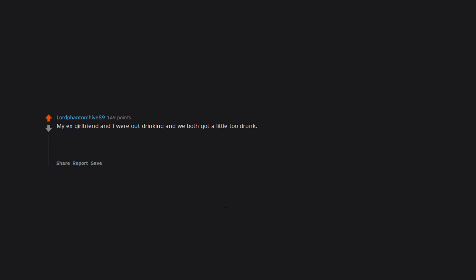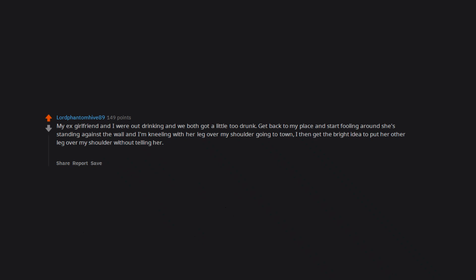My ex-girlfriend and I were out drinking and we both got a little too drunk. Get back to my place and start fooling around, she's standing against the wall and I'm kneeling with her leg over my shoulder going to town. I then get the bright idea to put her other leg over my shoulder without telling her. She loses her balance and crashes into a heater vent. Four hours later relieving the ER with her two broken ribs and bruised arm and my broken nose.